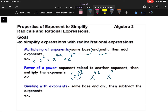Division: again, if they have the same base — and it's very important that they have the same base; by base I mean they're both x's — if I have x to the tenth on the numerator and x to the fifth on the denominator, I can take the exponents and subtract them.